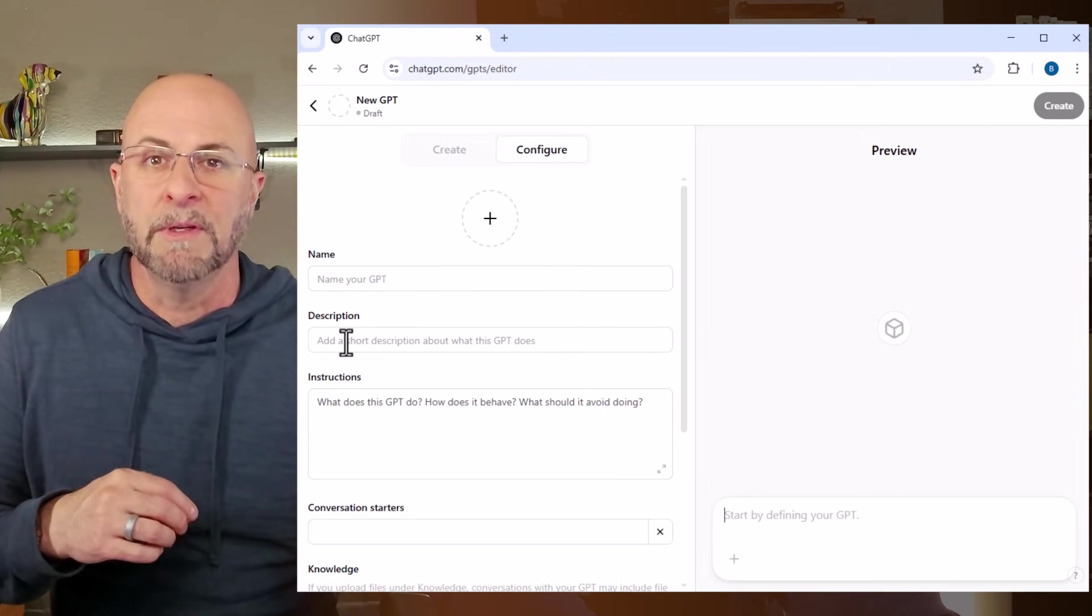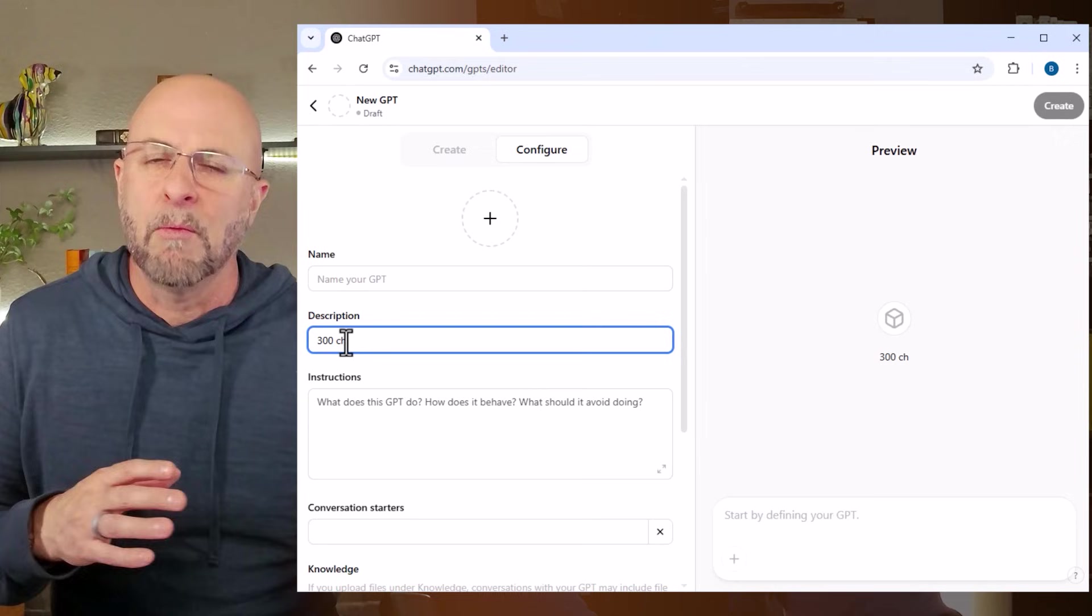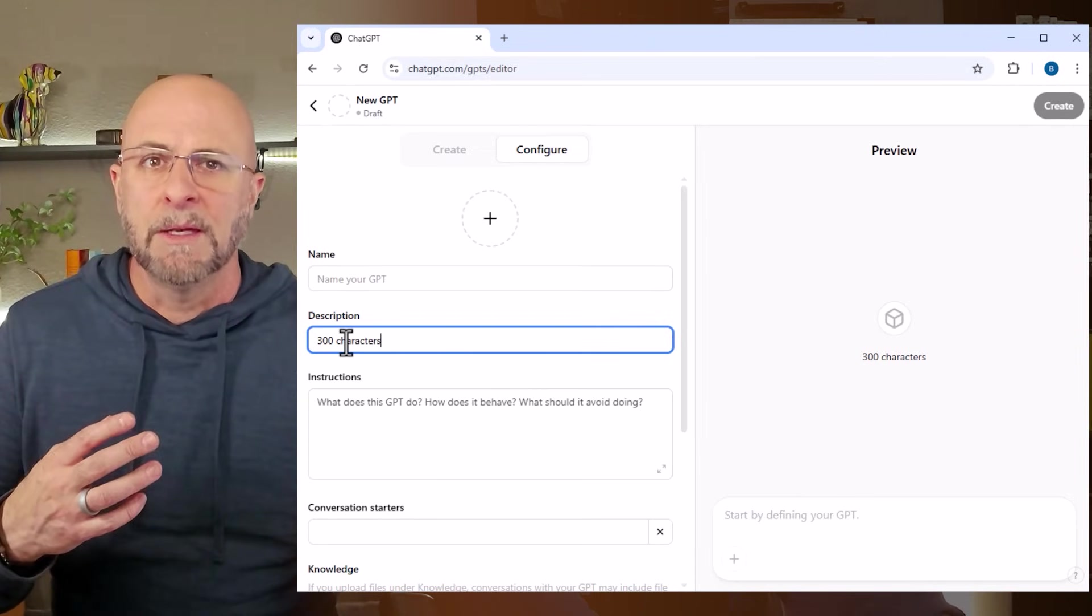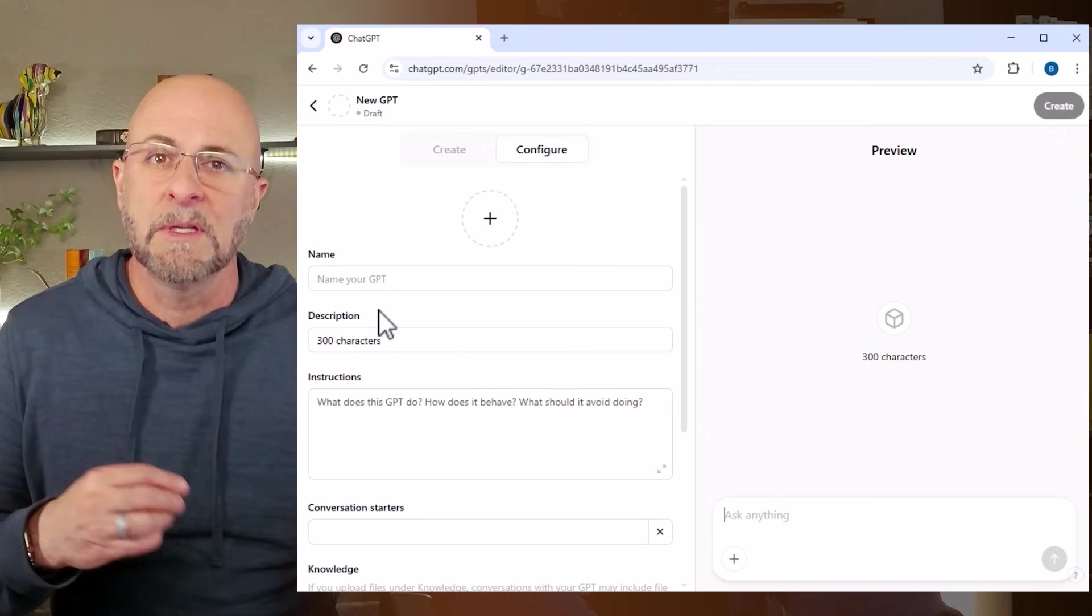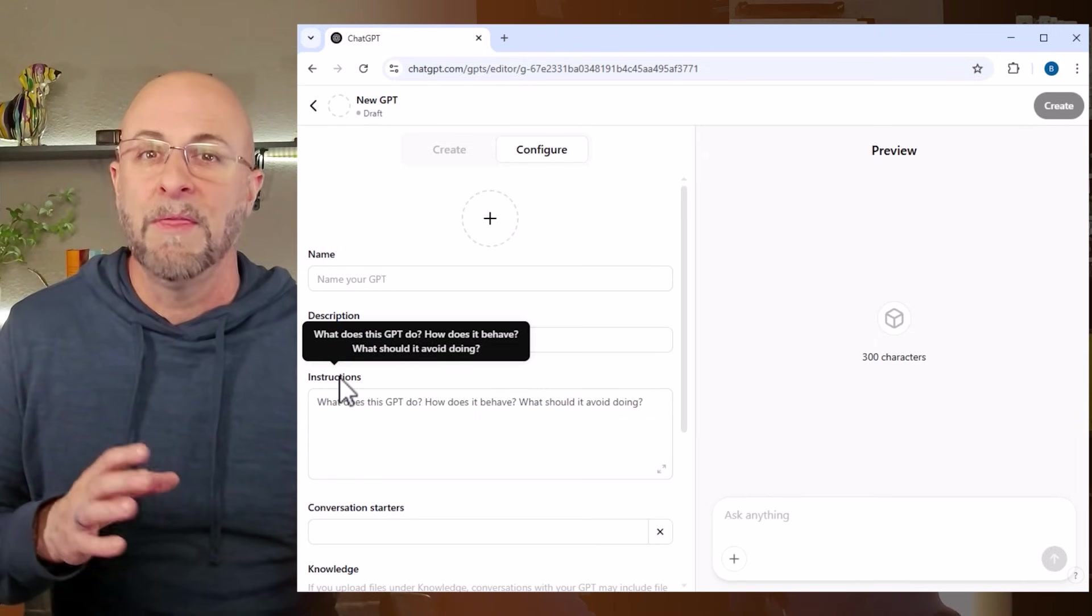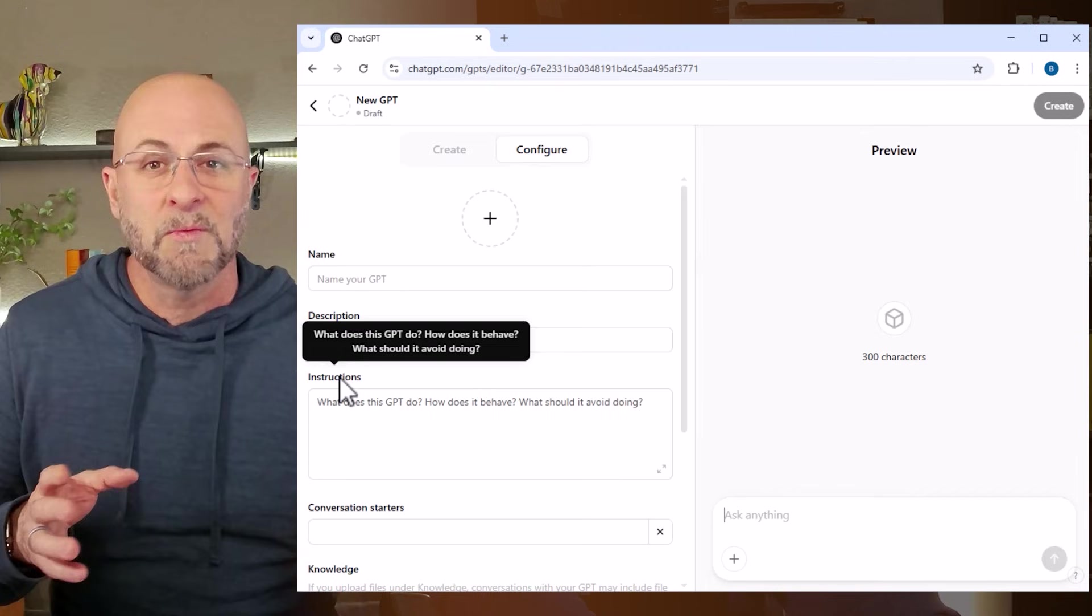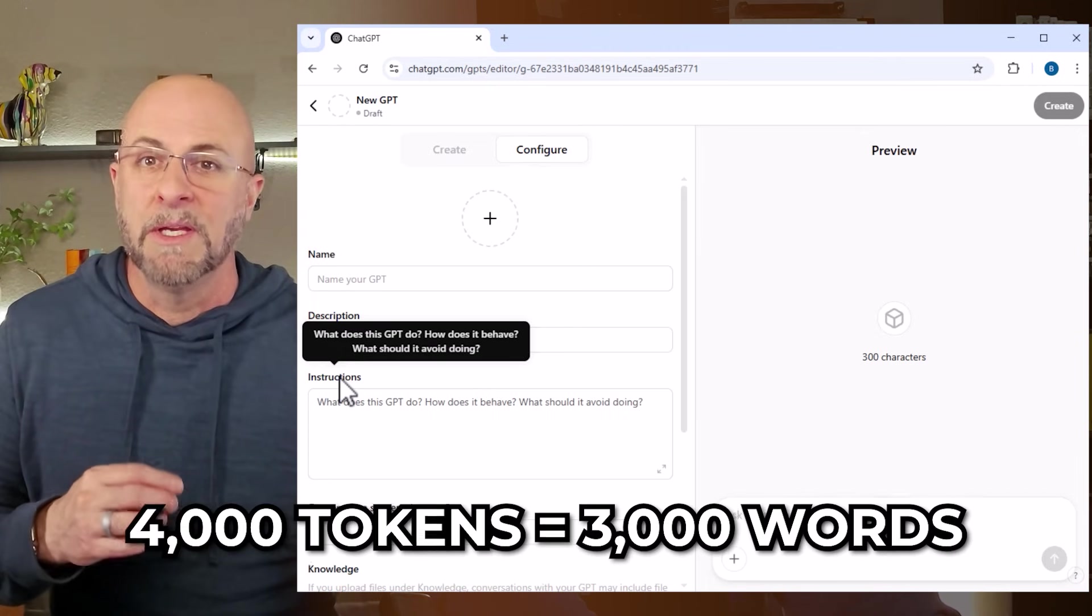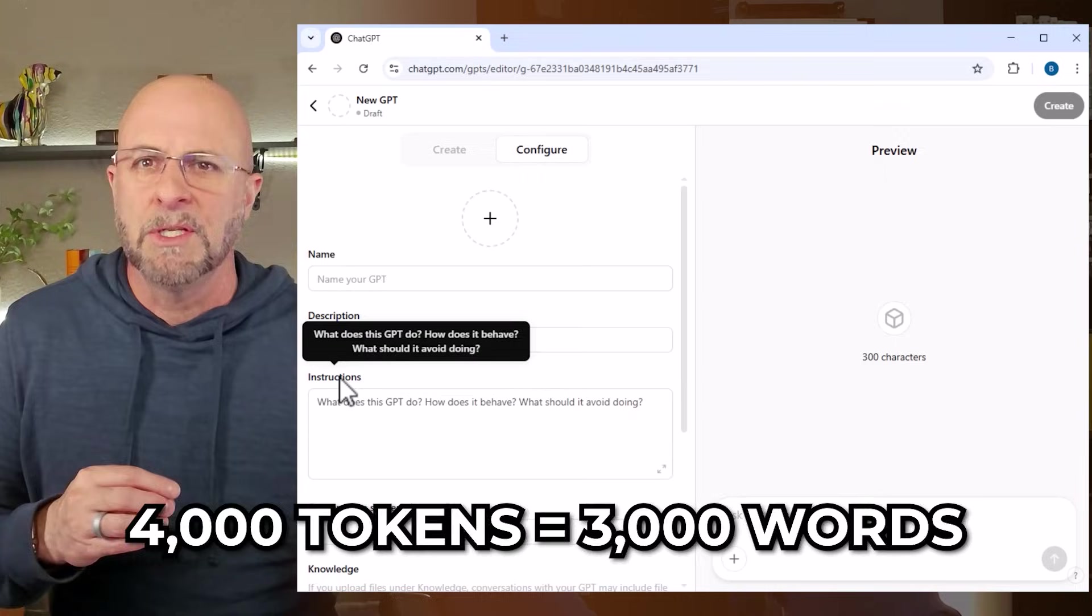The description field here, I use this to provide actual information about what the GPT does, its objective and general context. This field is limited to 300 characters. Instructions: the instructions section of the custom GPT is where the magic happens. The character limit for this is 4,000 characters, so we need to be a bit strategic in how we use it.